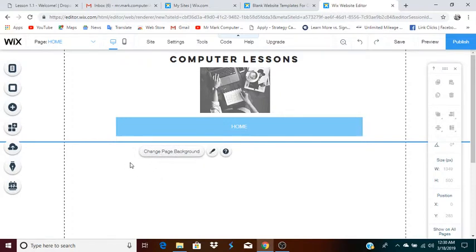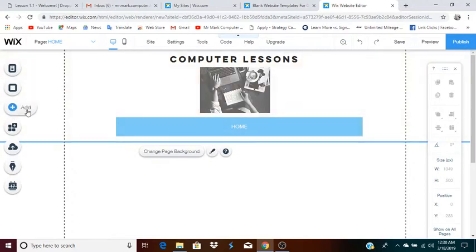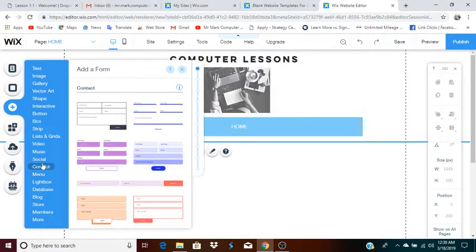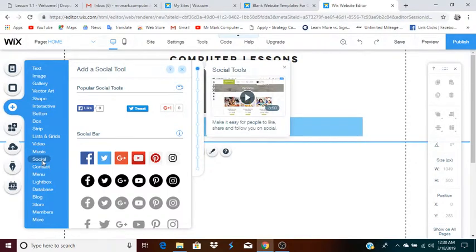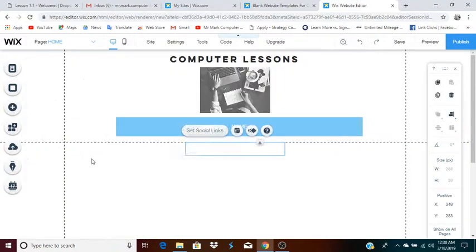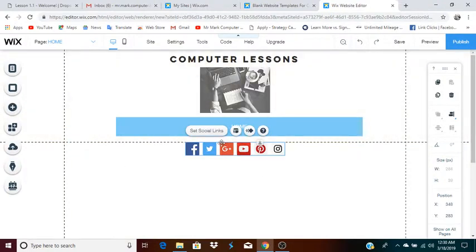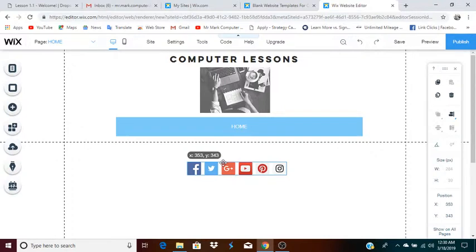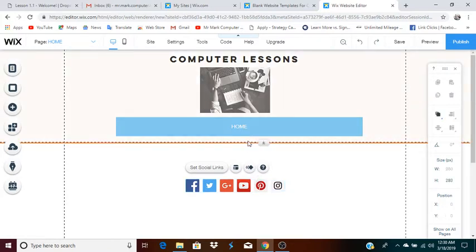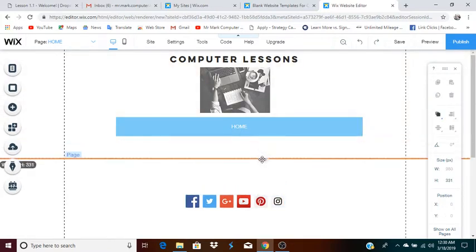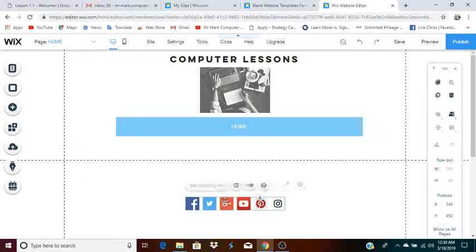So there you go — that is a header. This will appear on each page of your website, and we could actually add another element to that. I'm going to click add again and go to social, and here is where you can add a social media bar. You have popular social tools. I'm going to go ahead and add this one, which has all the main sites on it.